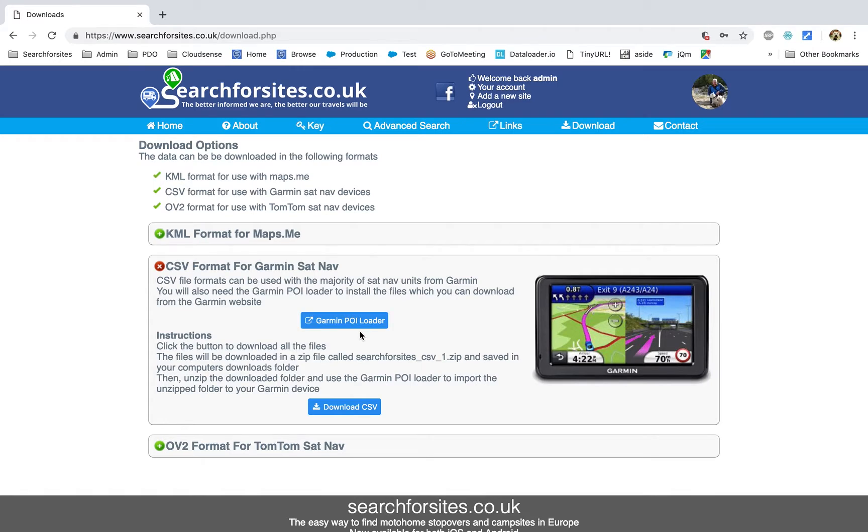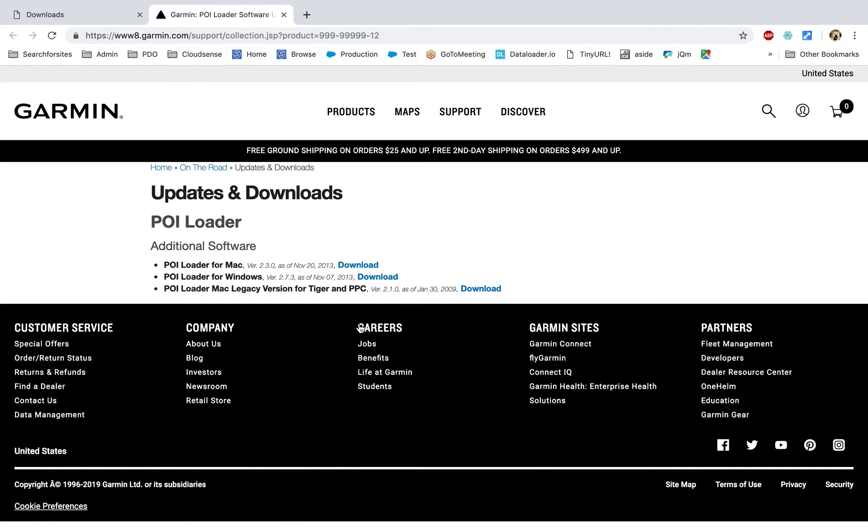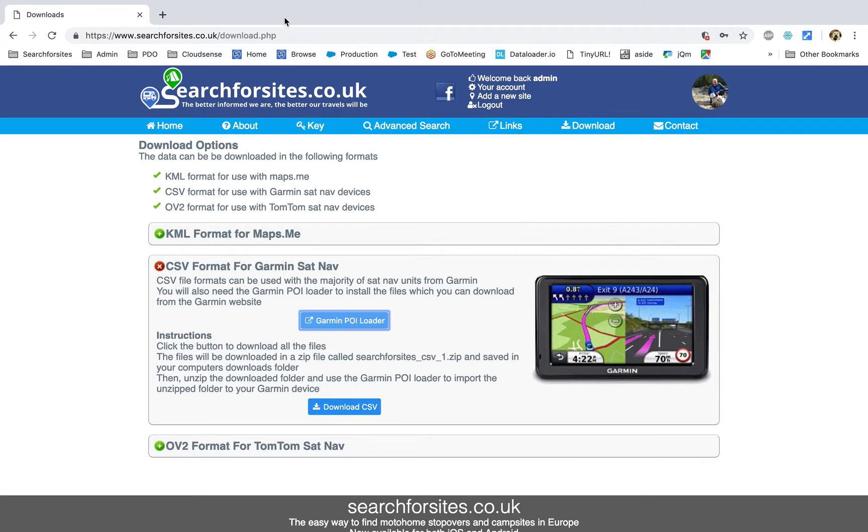You do need to have installed the Garmin POI Loader which is available from the Garmin website and you can choose for Mac or Windows versions. It's really simple to install.